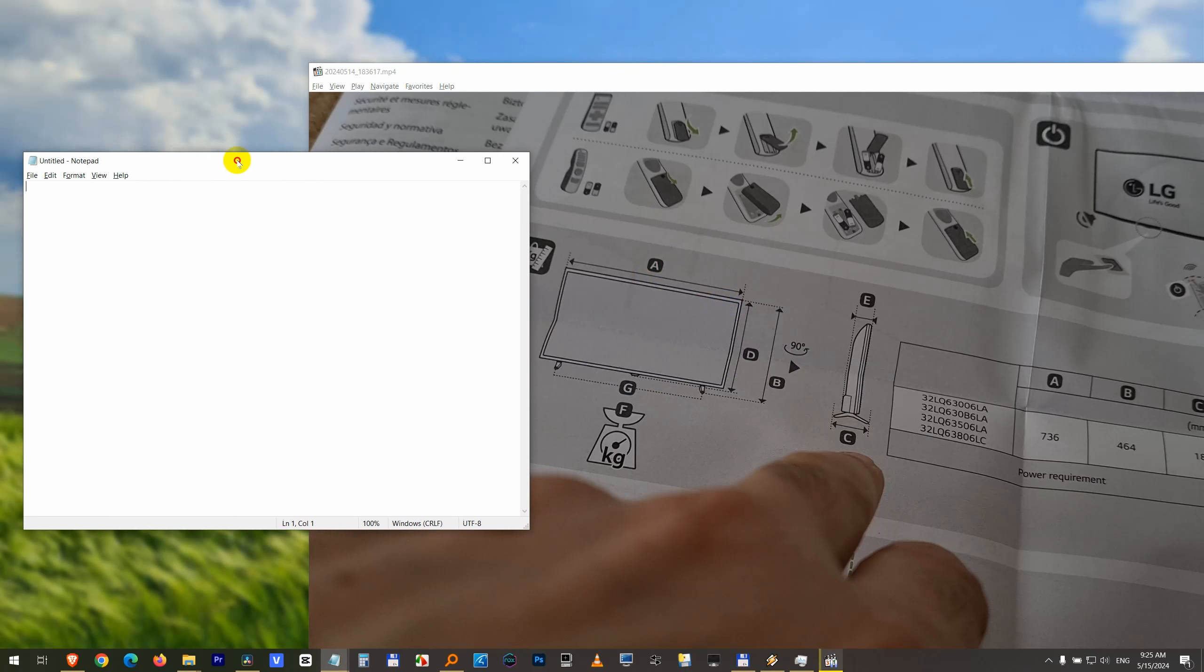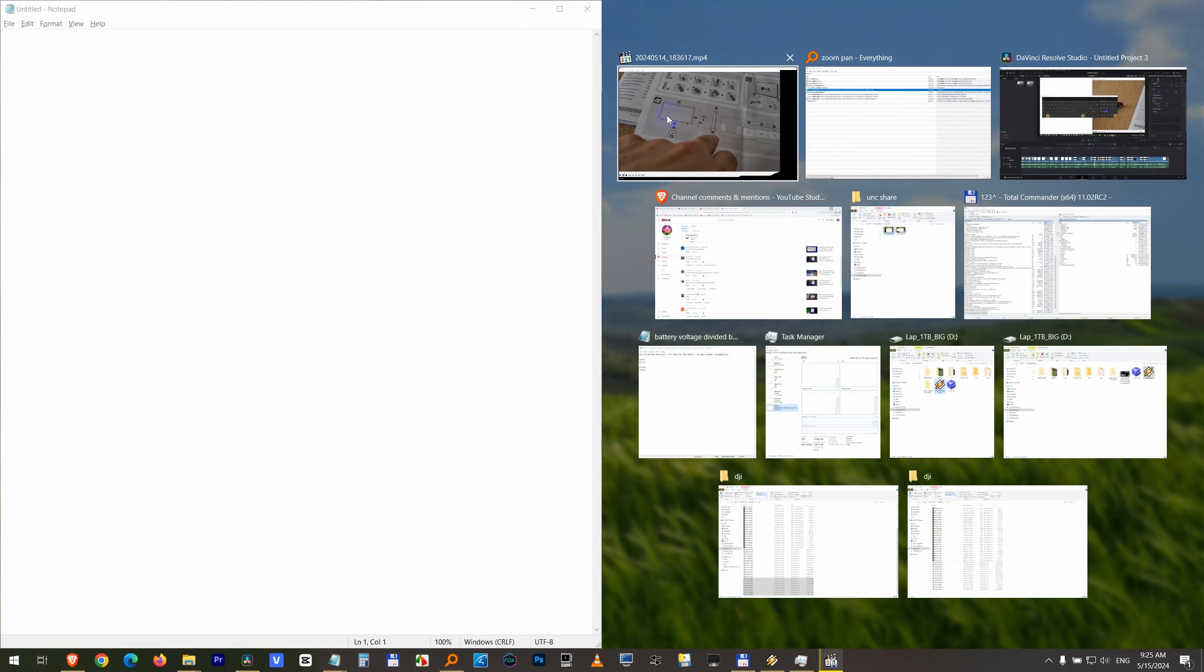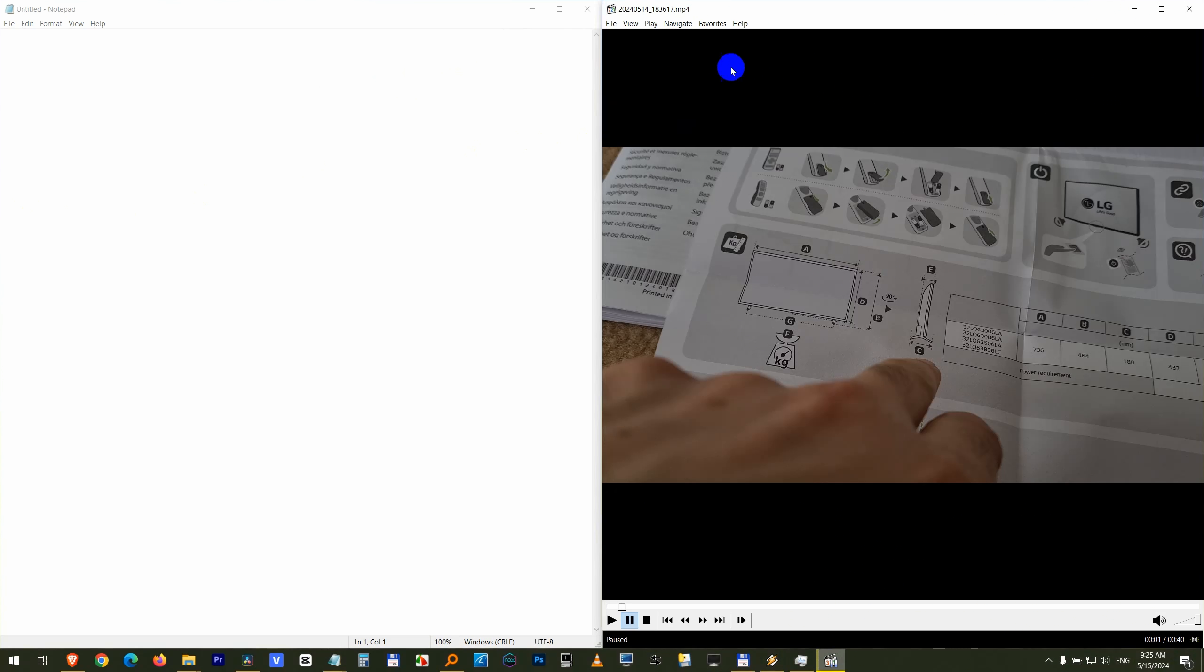Let's say I want to use Notepad and Media Player Classic Home Cinema. I want to copy a tiny text from here to there and to do that I would like to zoom in.